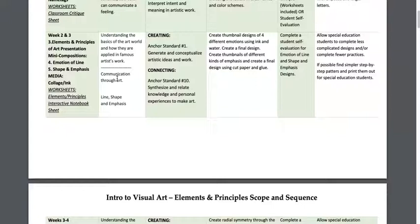Weeks two and three are really about starting to go through the elements and principles of art. Students need to understand how elements and principles will help them create artwork that communicates what they want. There's a presentation that takes them through everything, and then they start doing small compositions — emotion of line and shape and emphasis. With emotion of line, they write out an emotion and try to draw it using only lines. I usually have students come up to the board: 'Who can draw anxiety using only lines?'